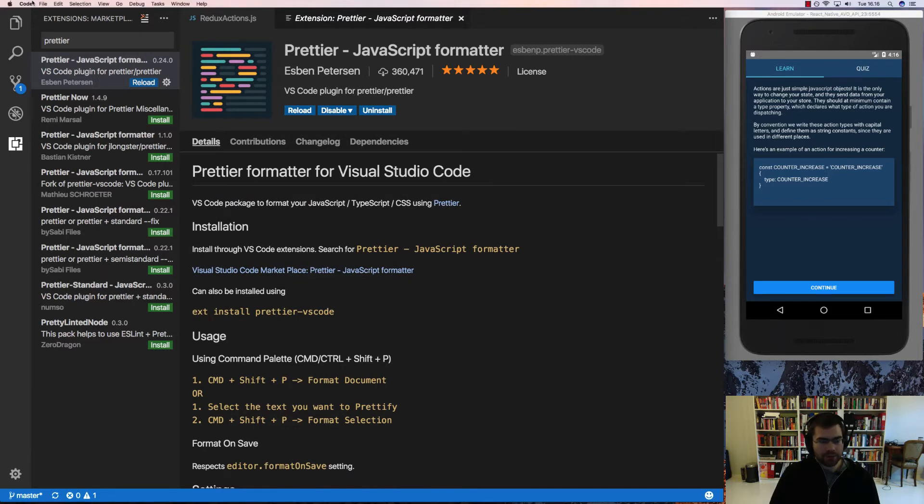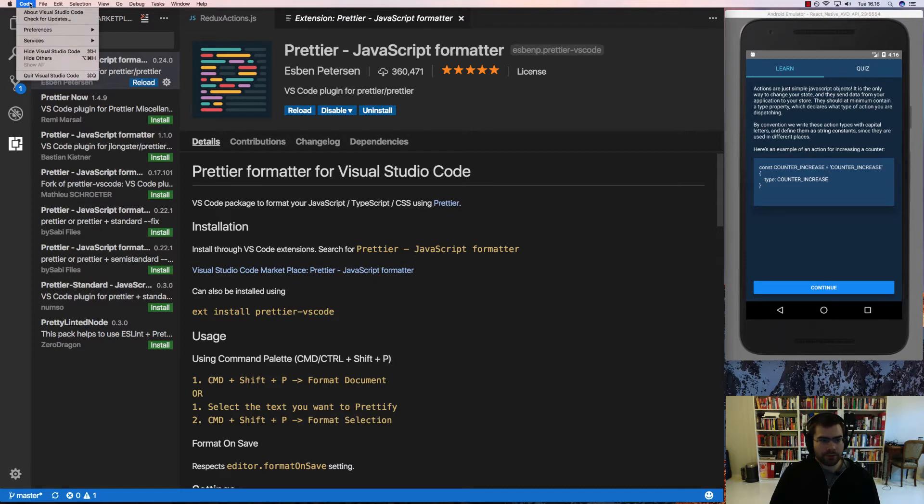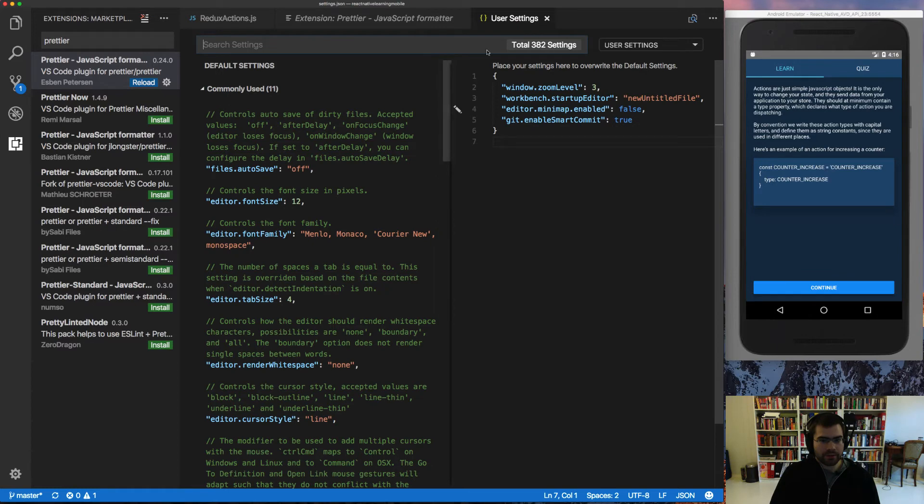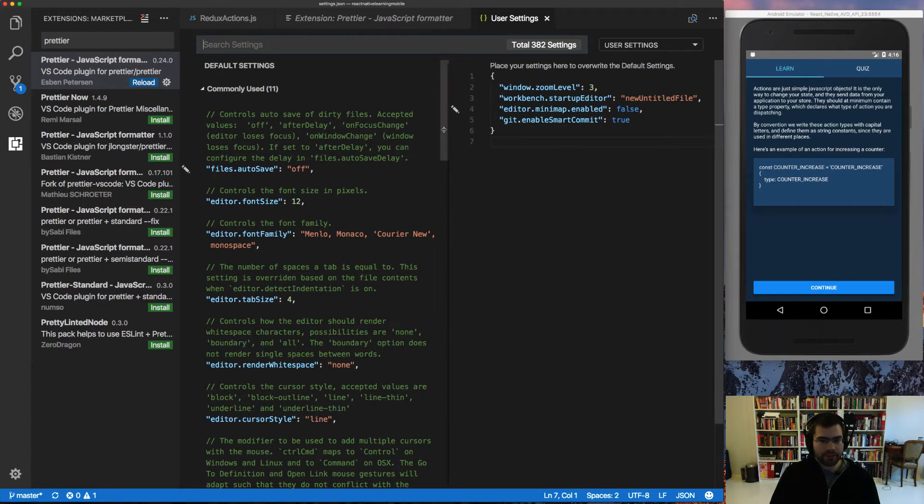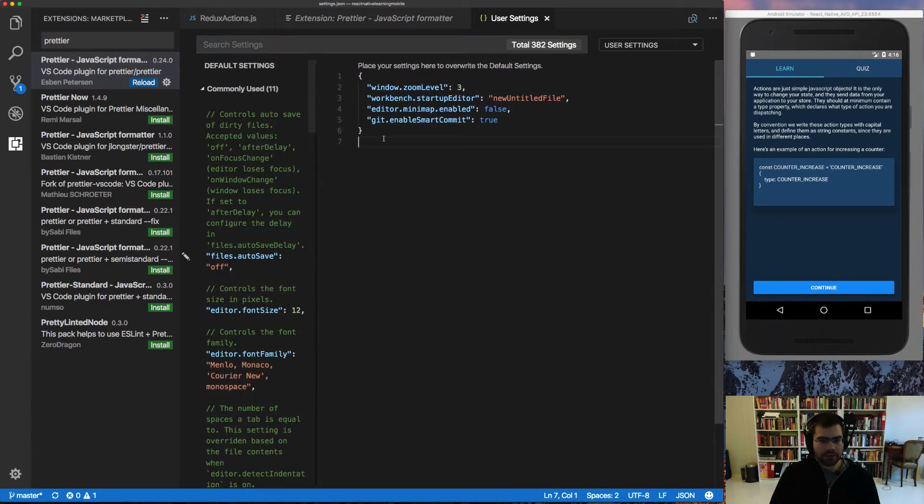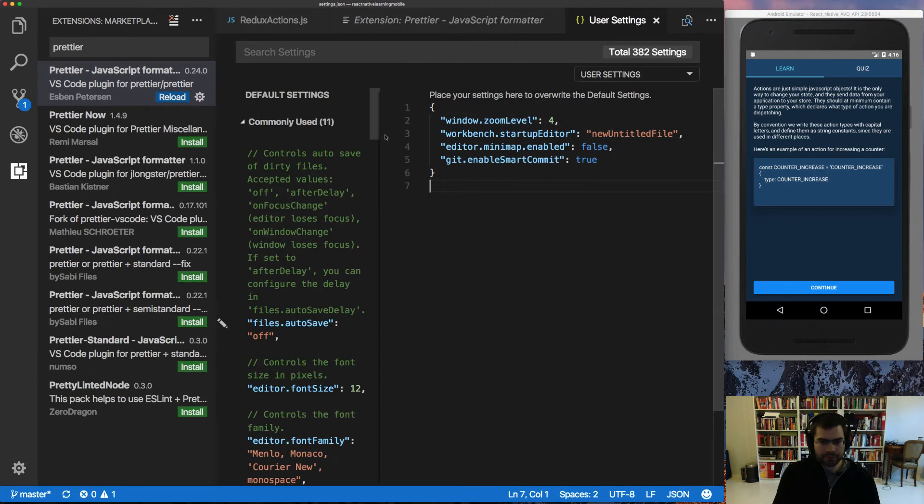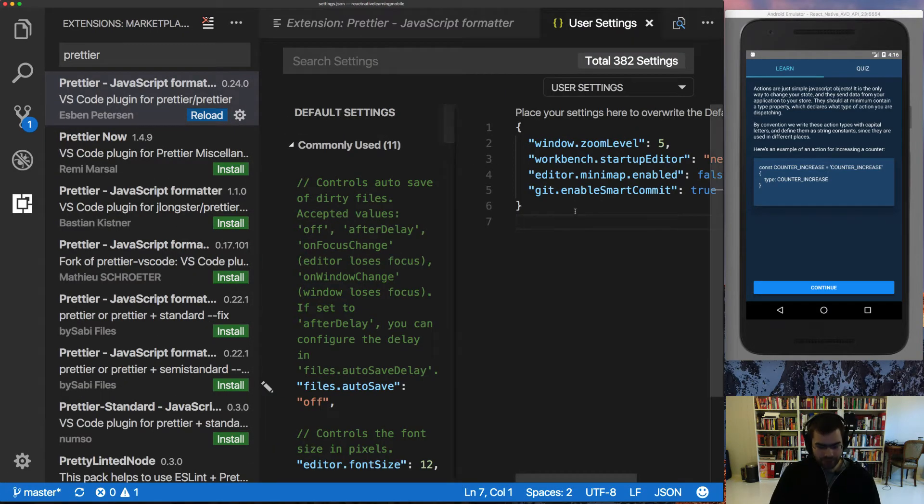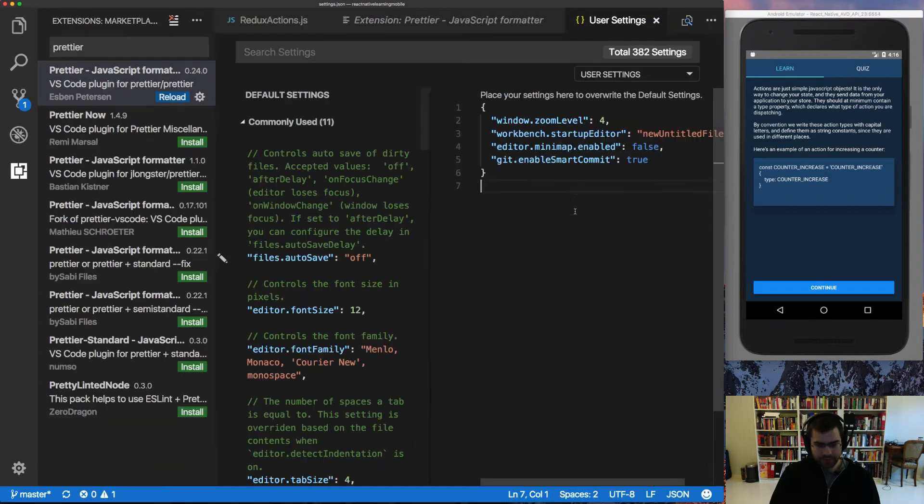which can be reached by command comma or going into code, preferences, settings, inside user settings. And I'm going to make this a little bigger for you.